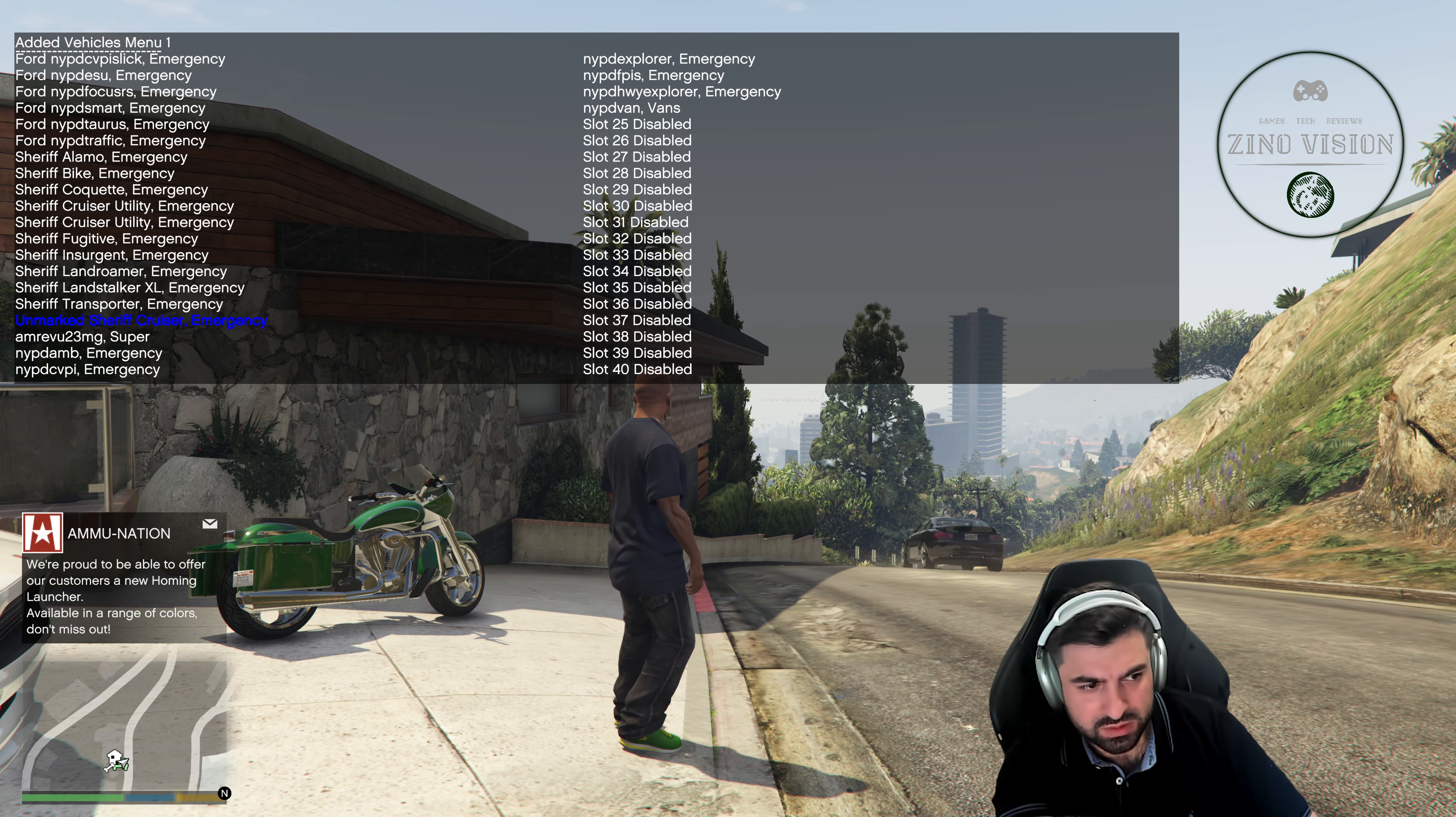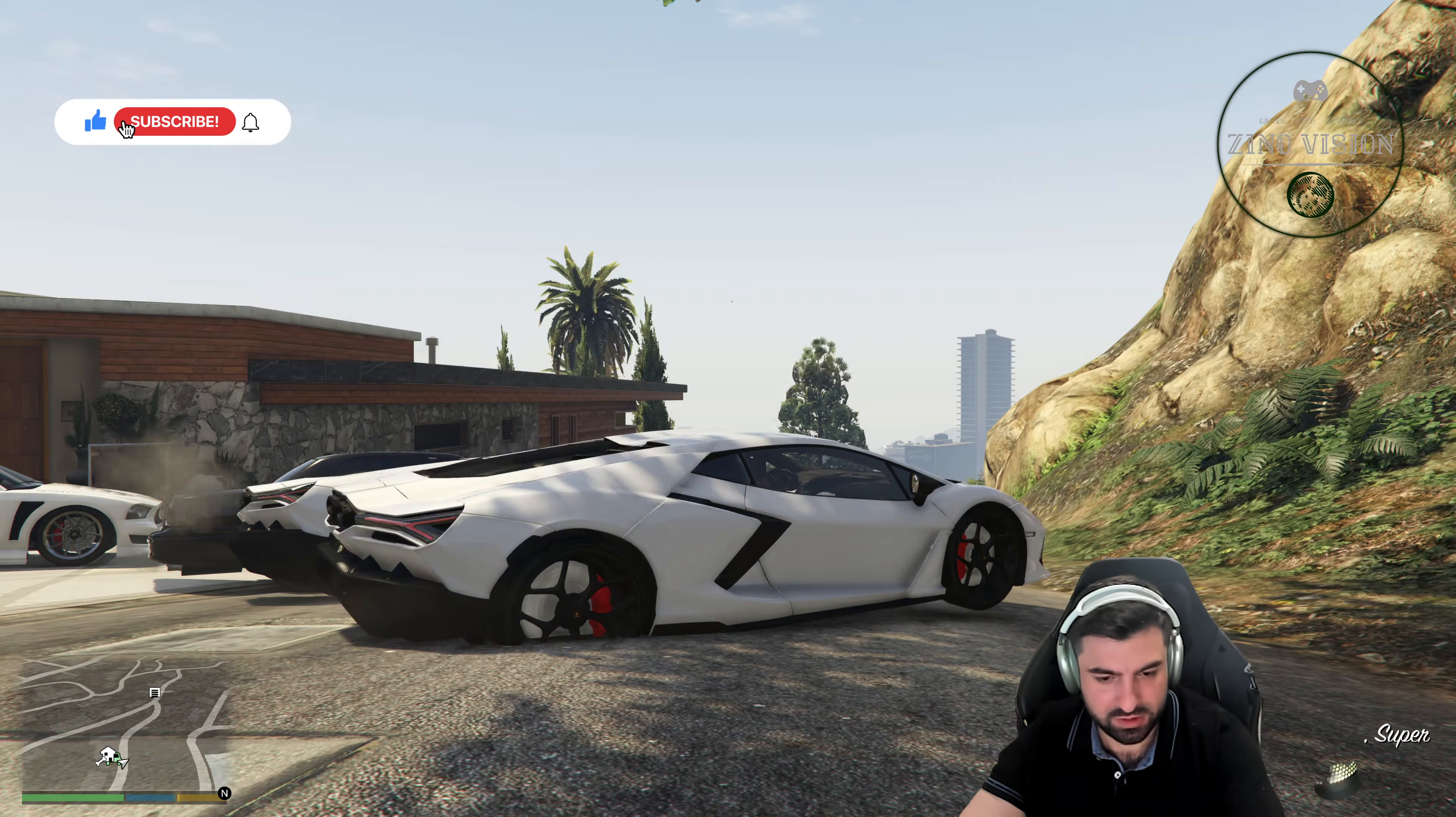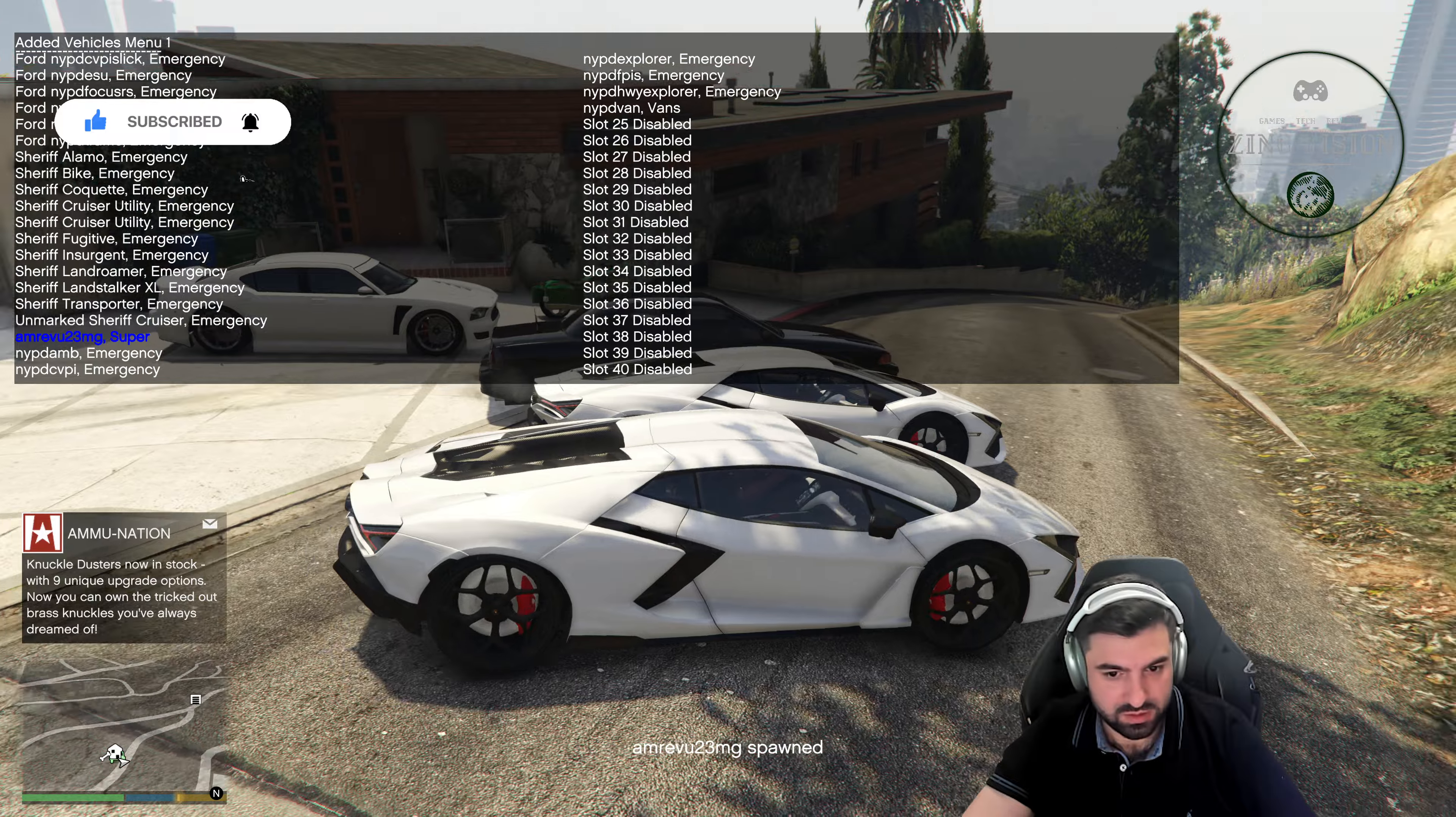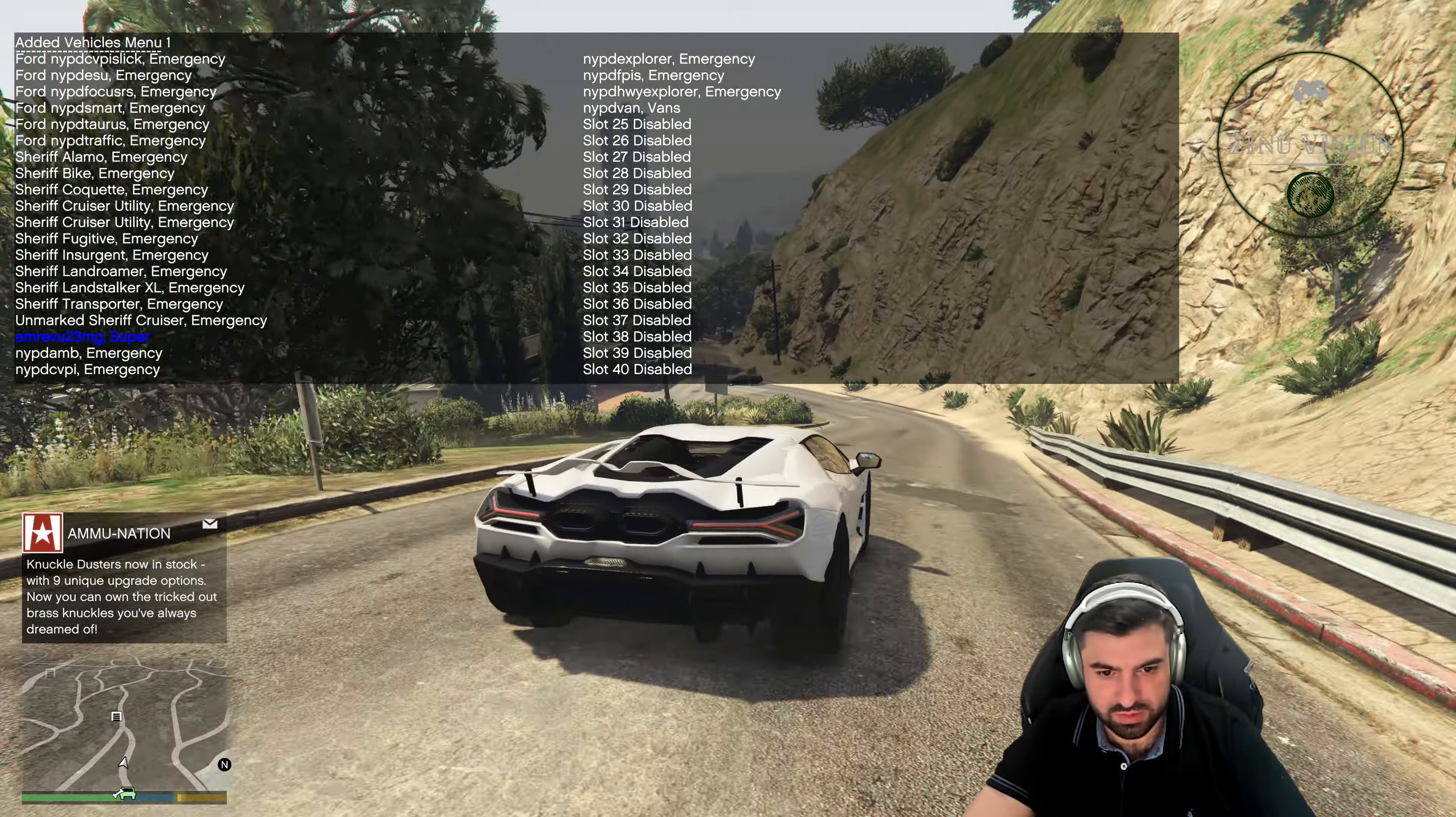Let's go to vehicle spawning, let's go to added vehicle menu, and where is it? Was it this one? I think it was, oh, this one right here. So yeah, it is working.